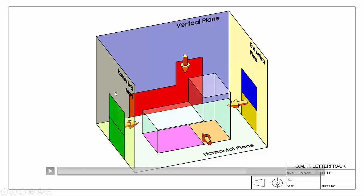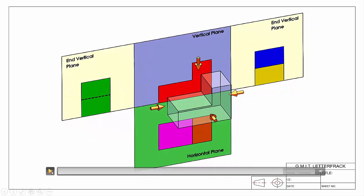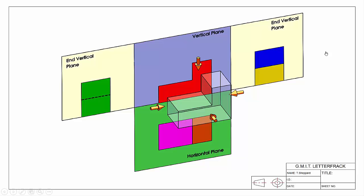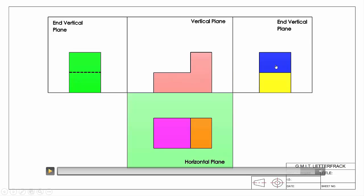Next, we take our three-dimensional object and fold it out so it's flat on our sheet. We take each of our planes — the vertical plane, the horizontal plane — and hinge them from the line where the two meet. The horizontal plane hinges from this line, each end vertical plane hinges from its respective line, and all planes are hinged back off our vertical plane. Once flattened out, we have all views on one surface — our sheet — with each view connected.